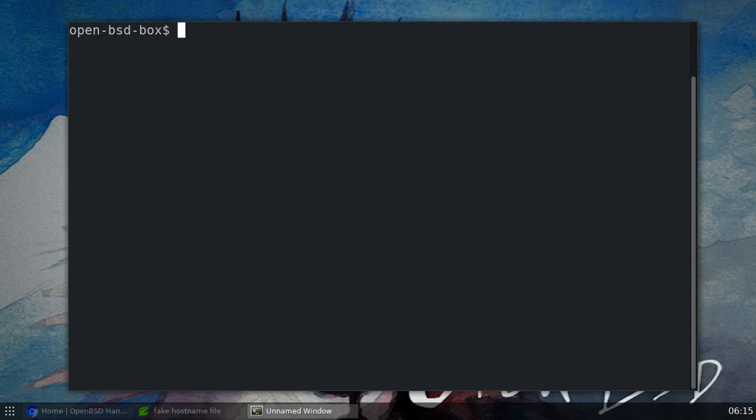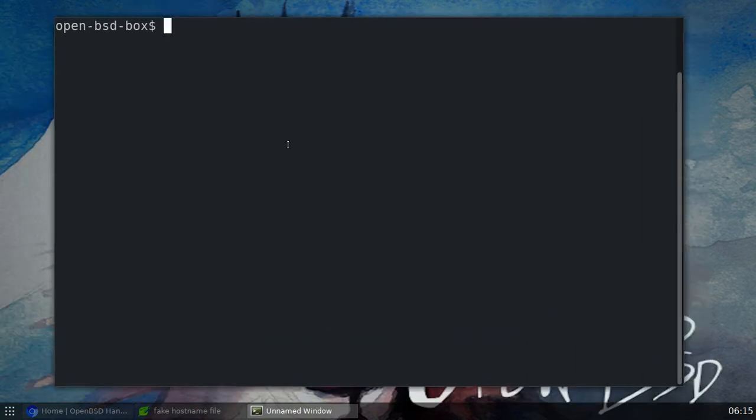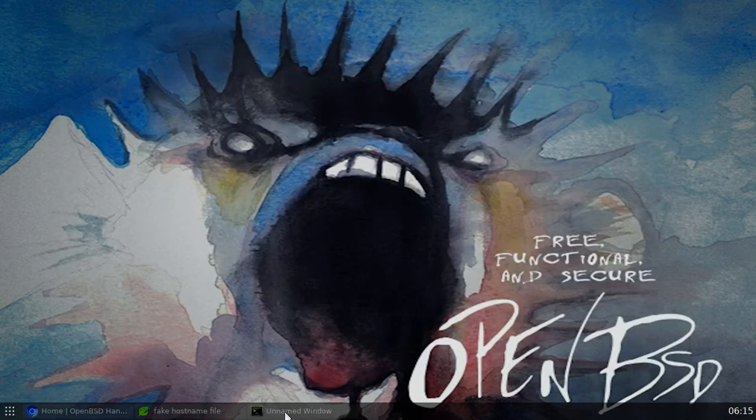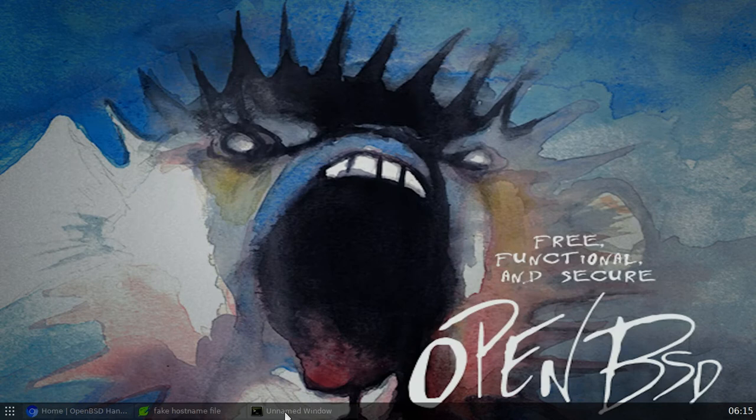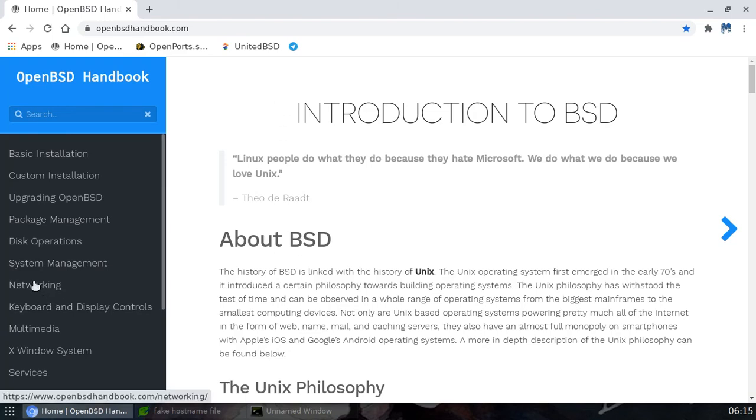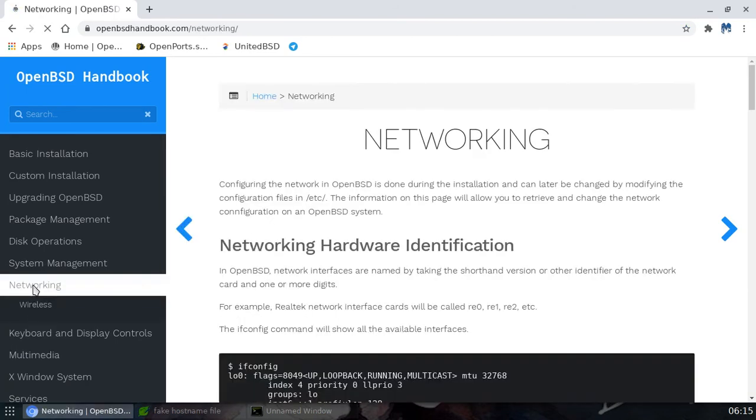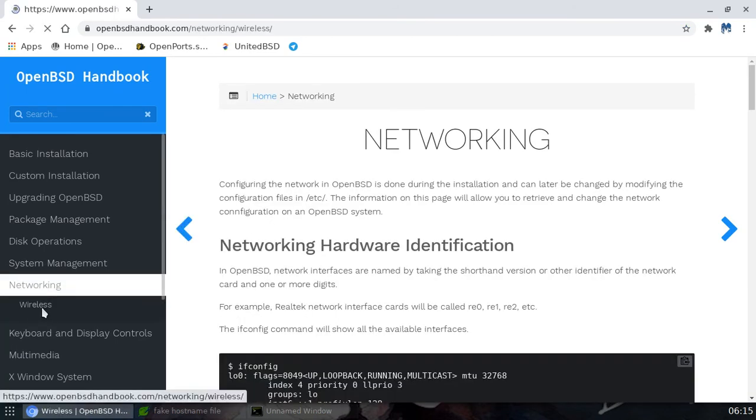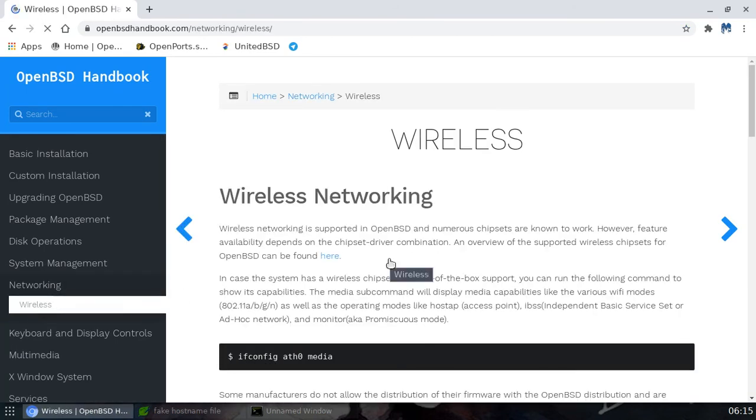Actually, we do have a network manager and it's this bad boy right here. Okay, it's actually very easy to set up your network on OpenBSD. If you go to the OpenBSD handbook and I'll put the links for this, come over here, click on networking and then wireless.